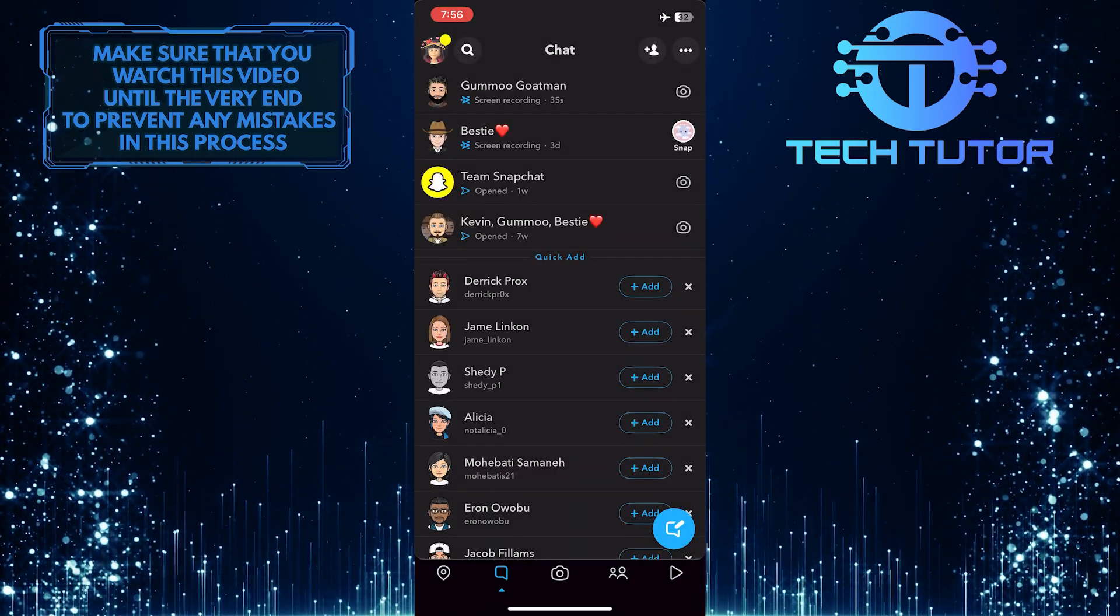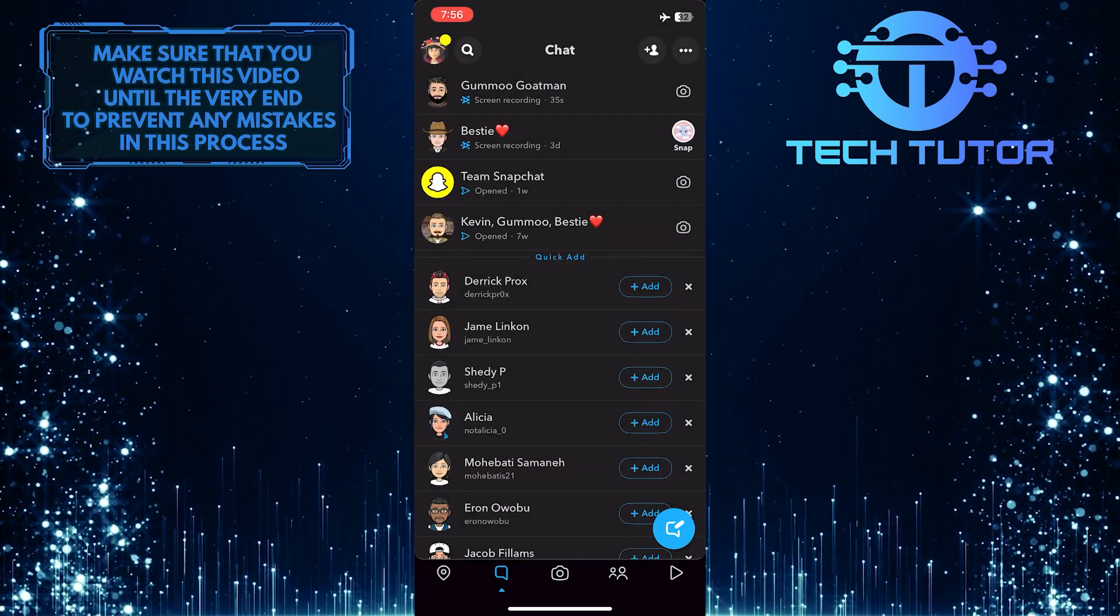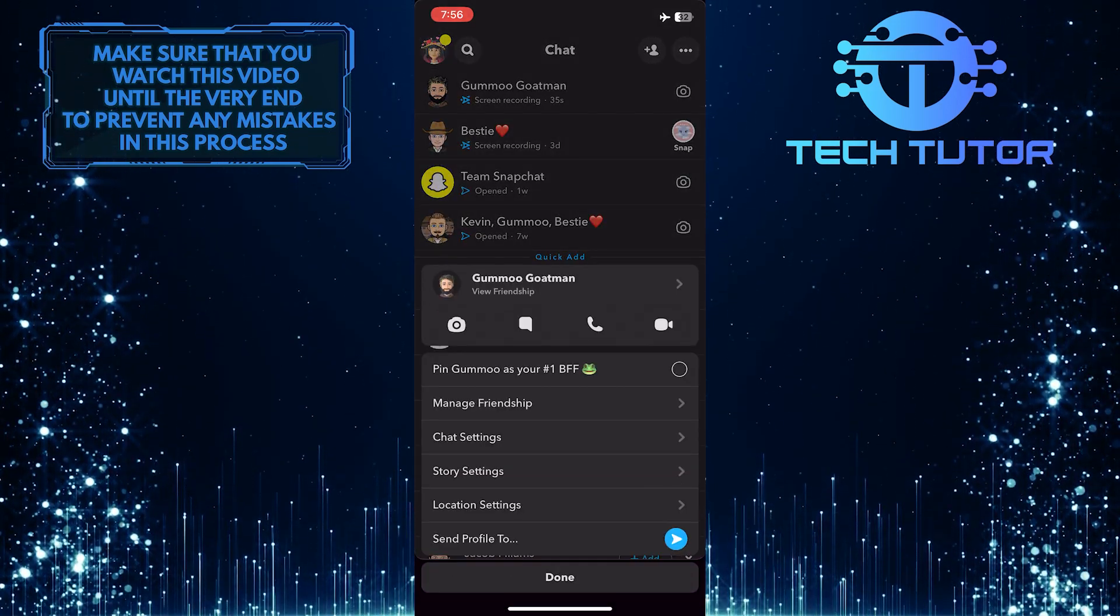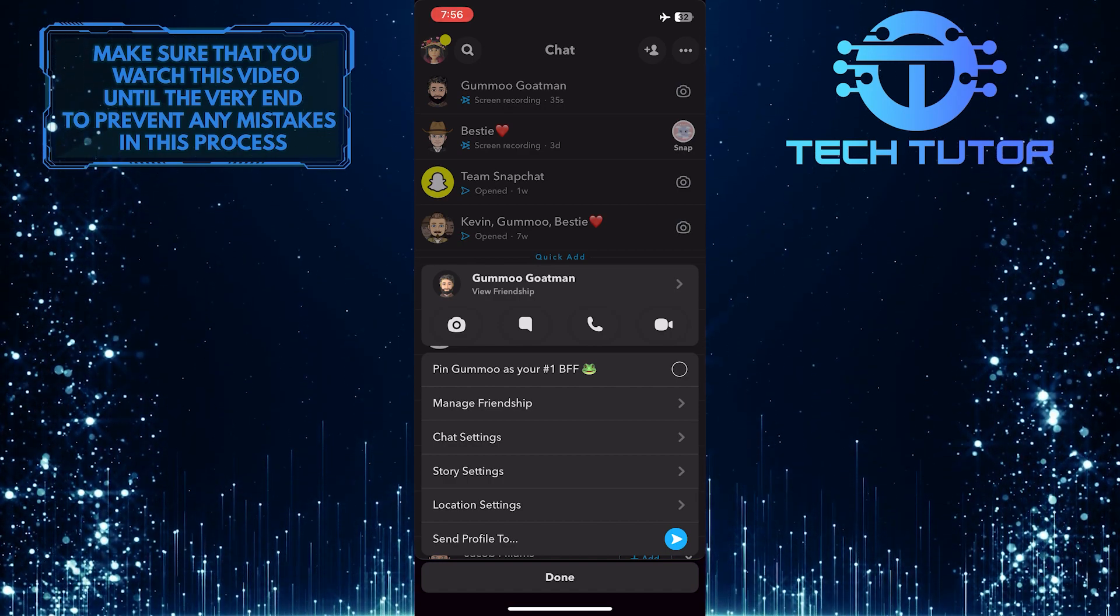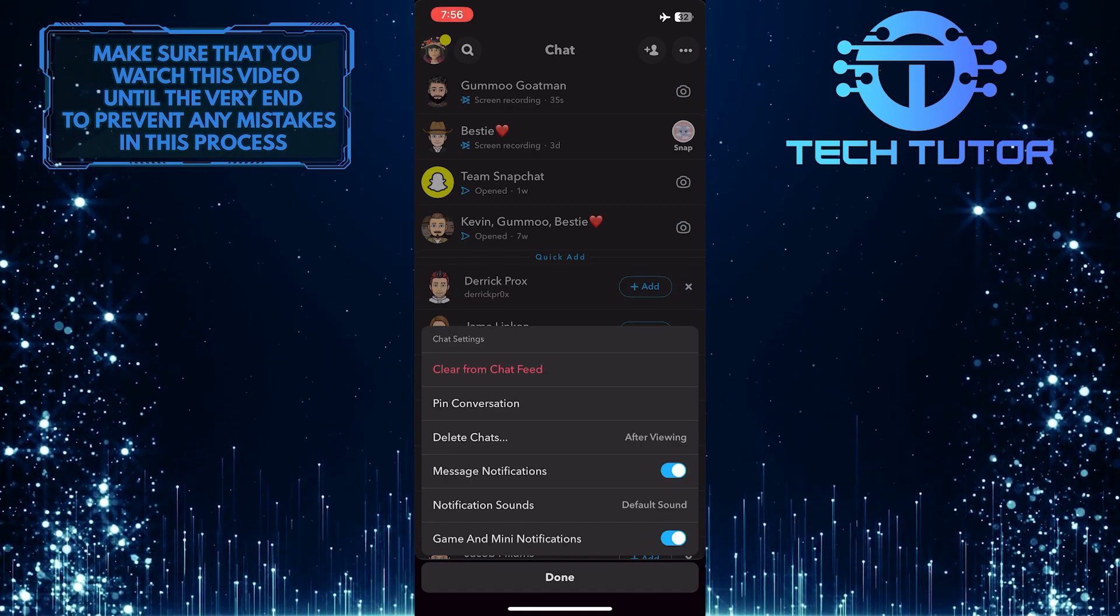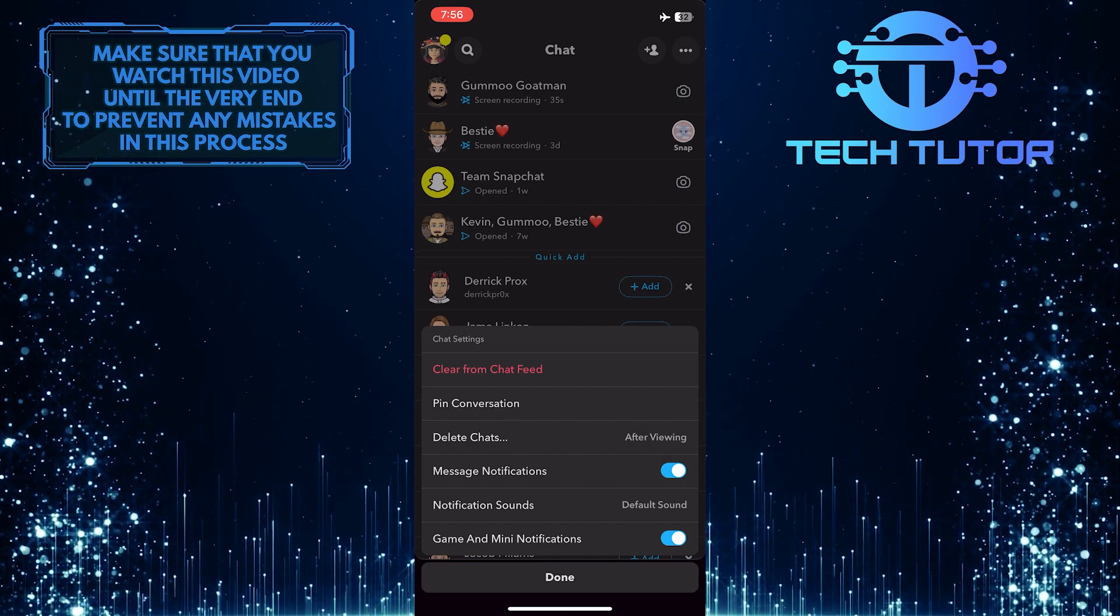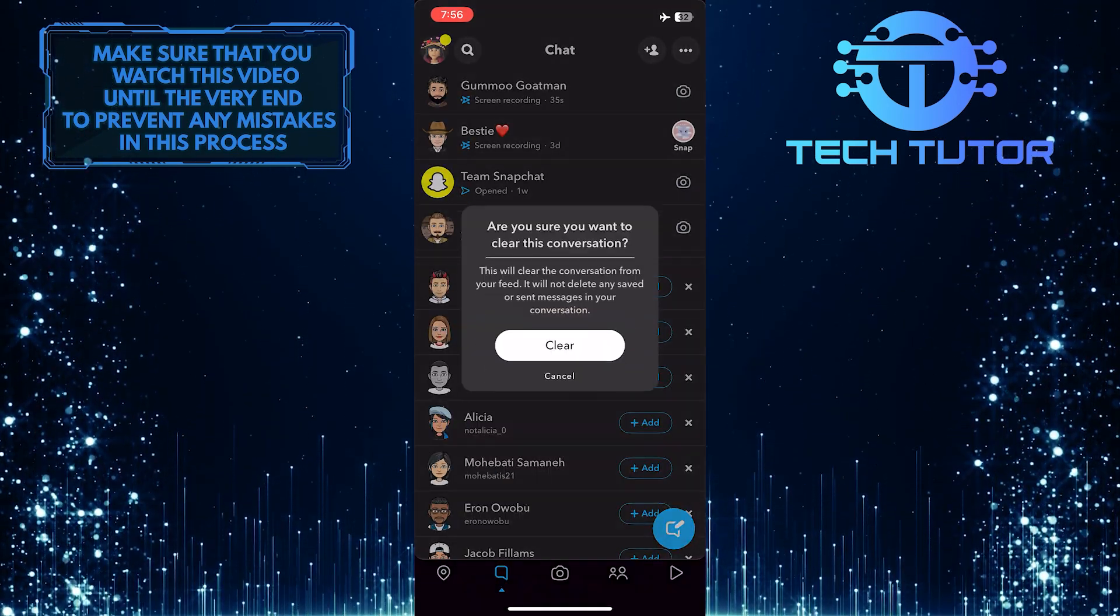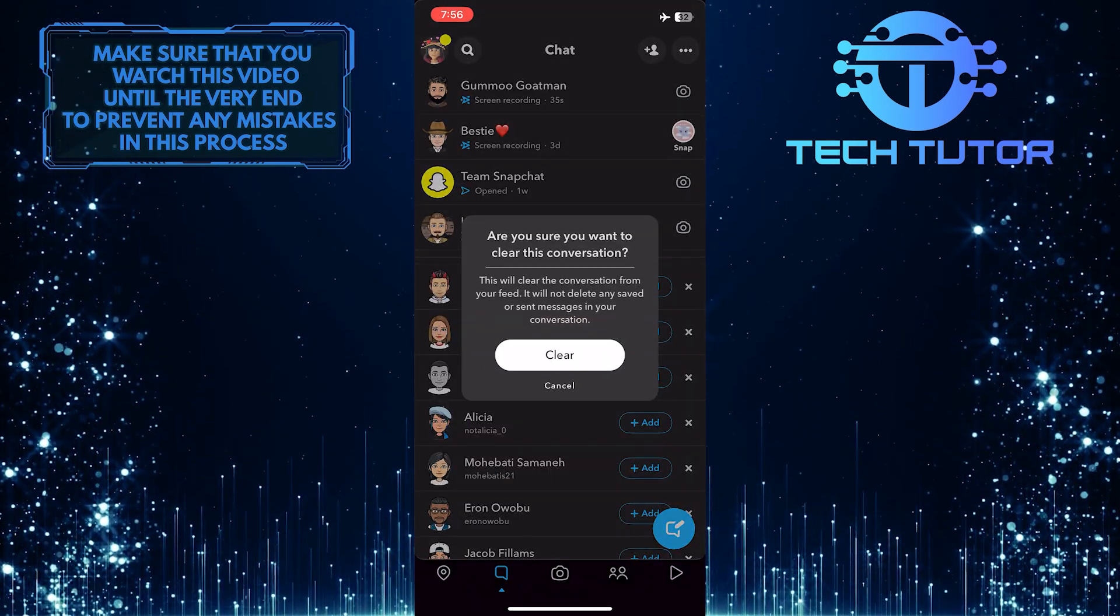Tap and hold the chat that you just took a screenshot of, and a menu will appear. So from this menu, tap on chat settings, then tap on where it says clear from chat feed, and then simply tap clear.